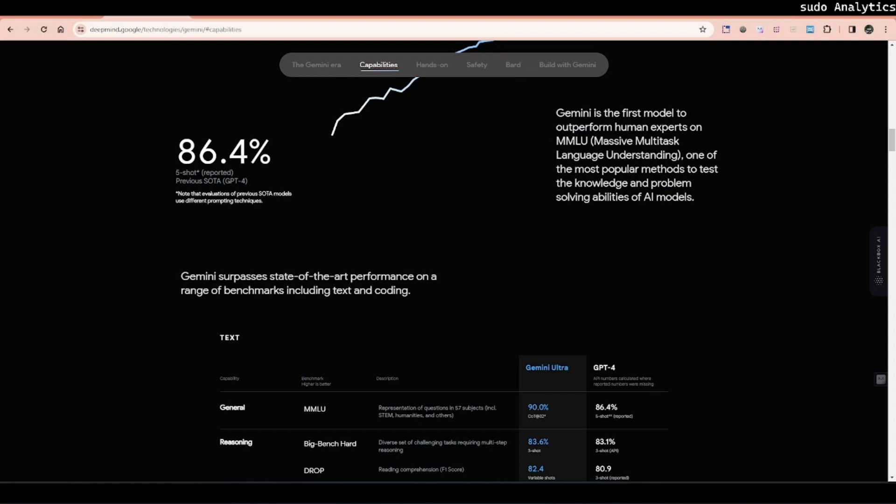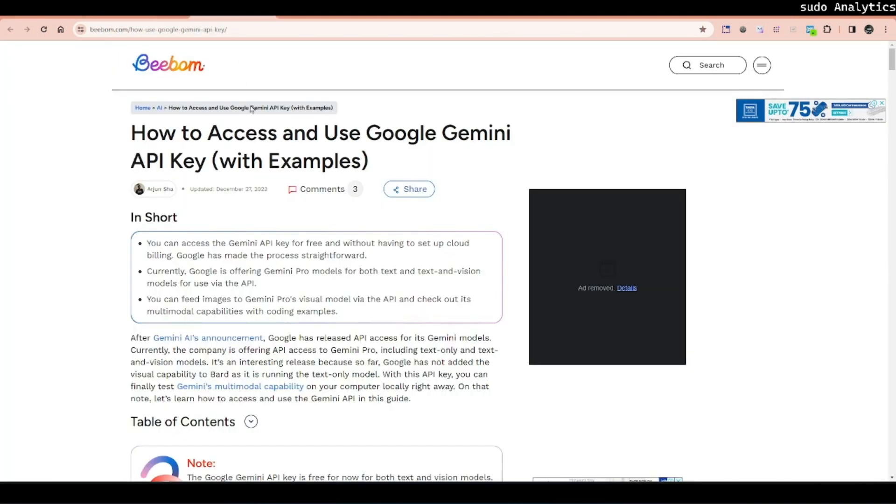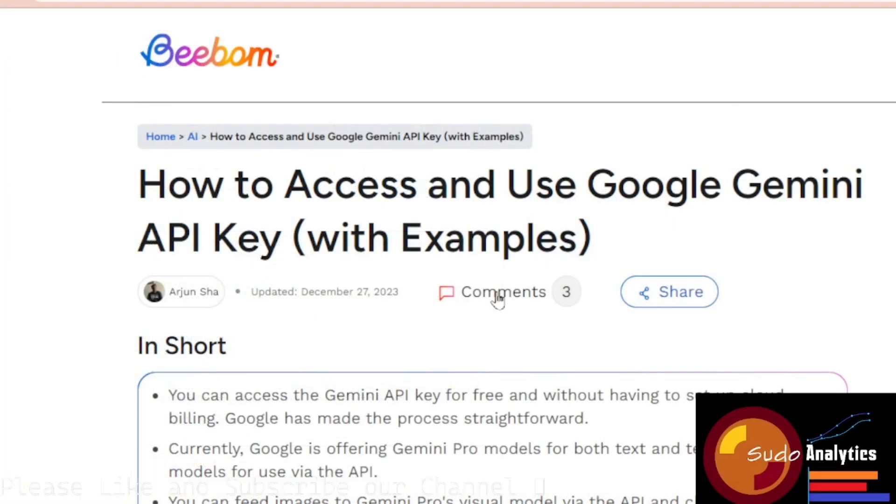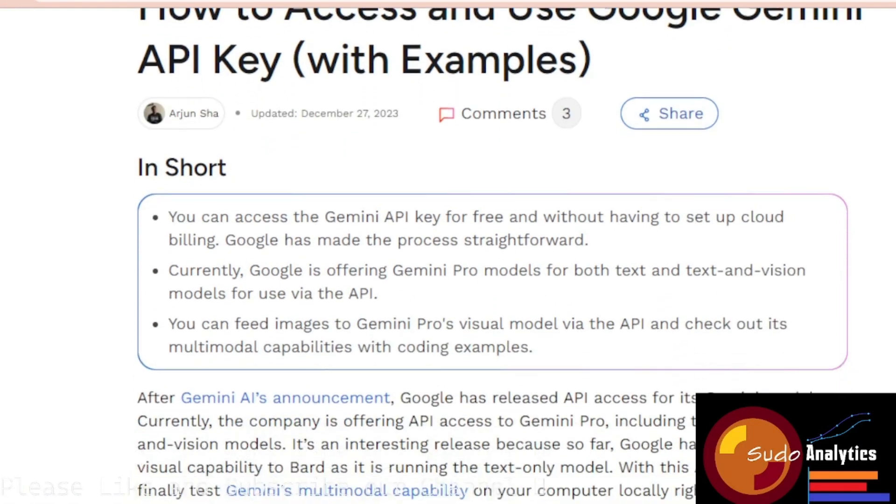I got a great article which is basically from Beboon, this particular website and I was looking through it and it was damn simple. Basically easy to follow steps for implementing Gemini Pro in any kind of Python code.